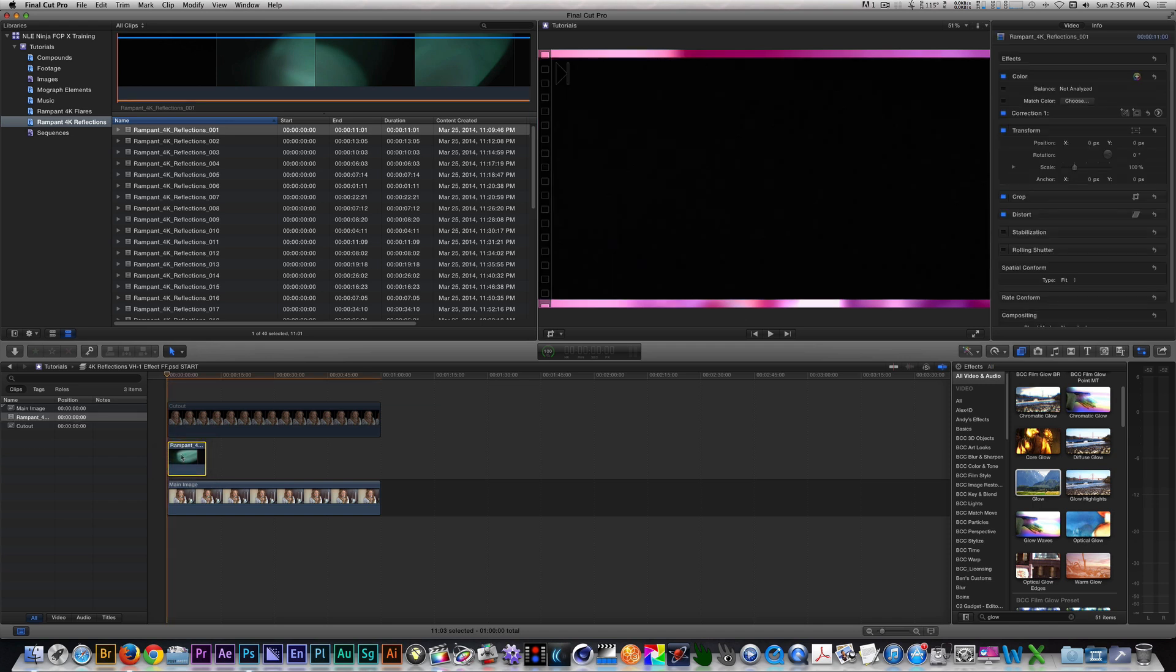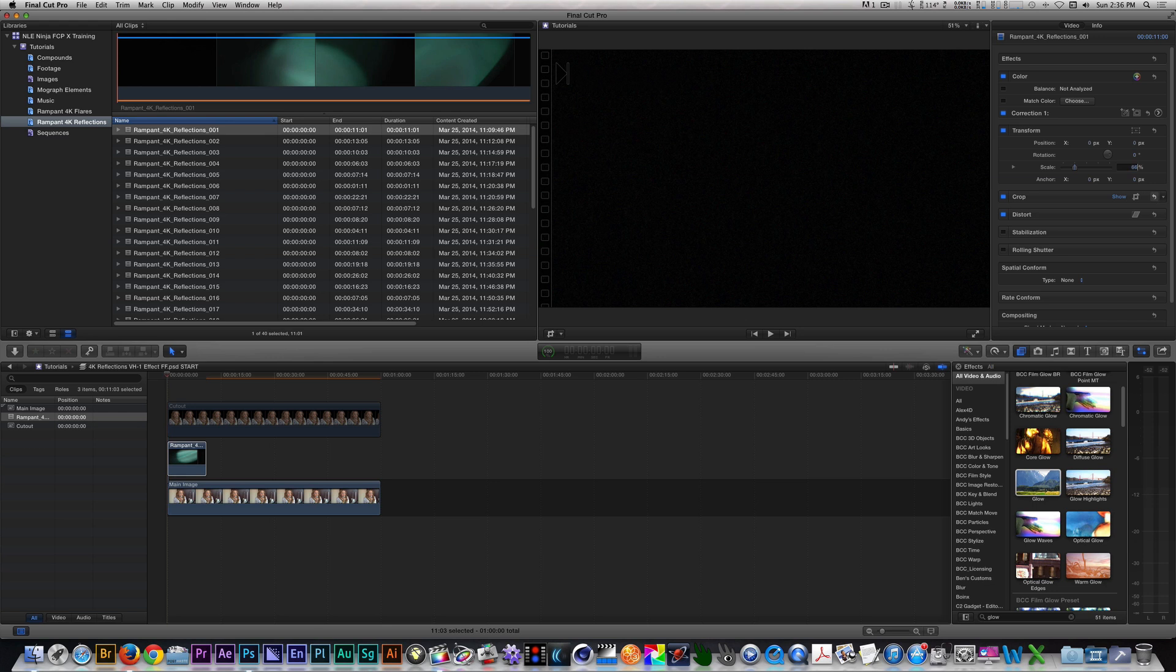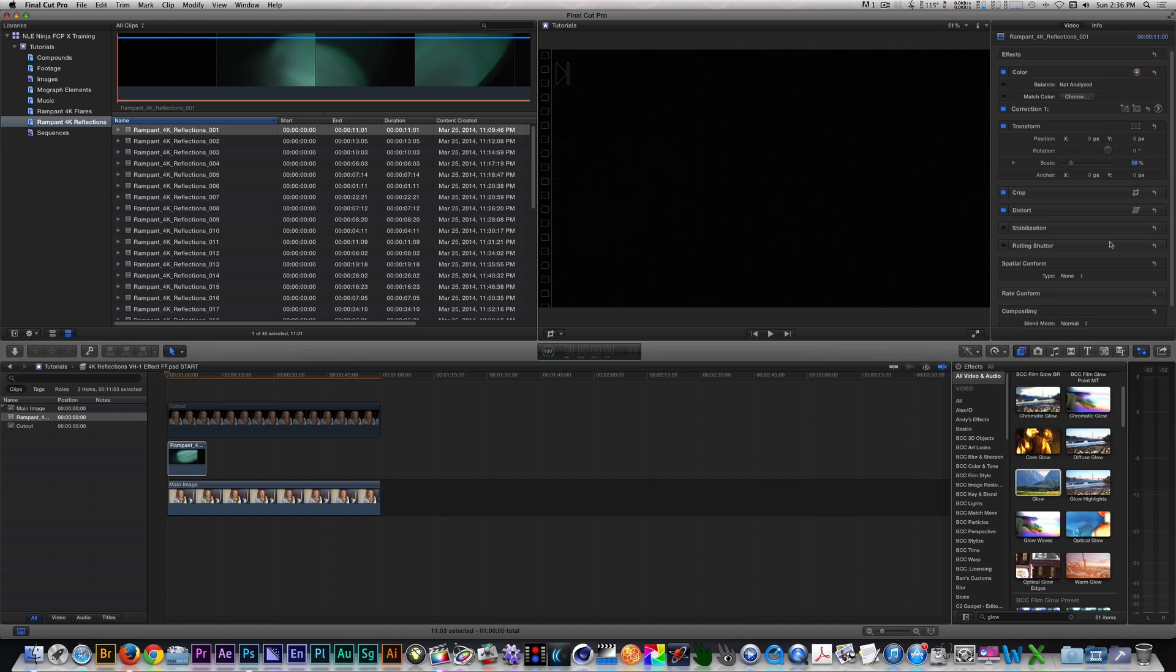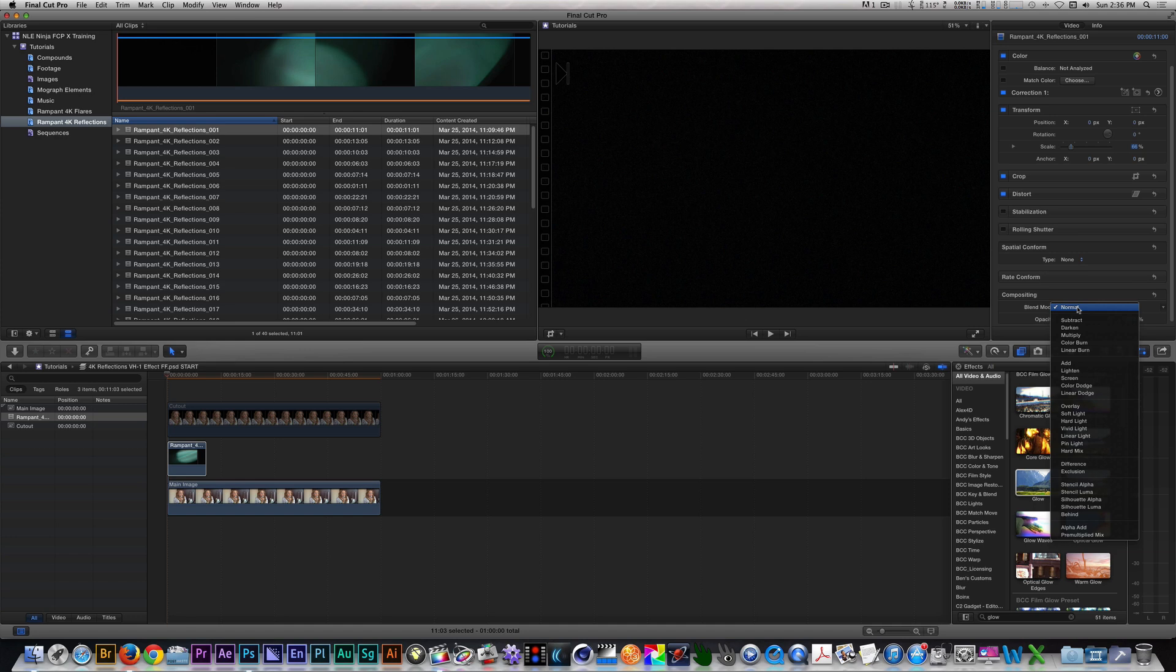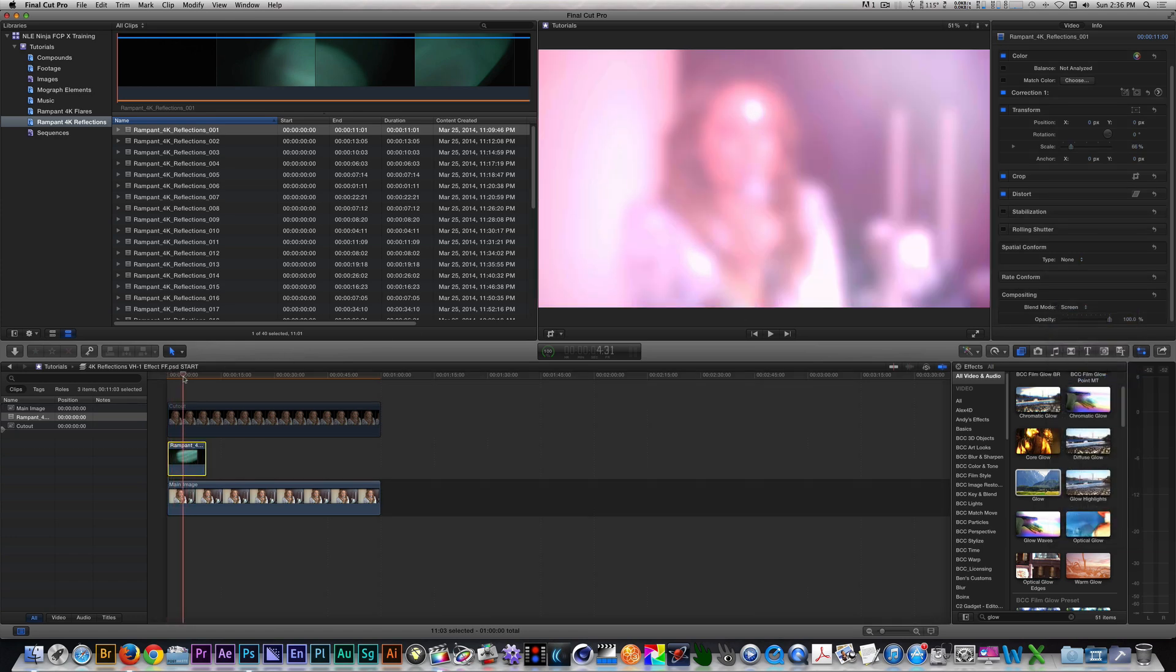With the reflection selected, go to the Inspector. Change the Spatial Conform from Fit to None. Change the Scale from 100 to 66. Change the Blend Mode to Screen.